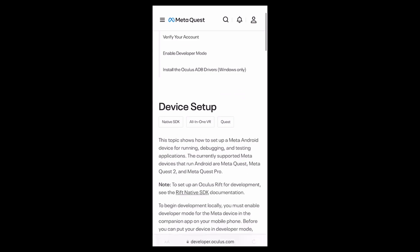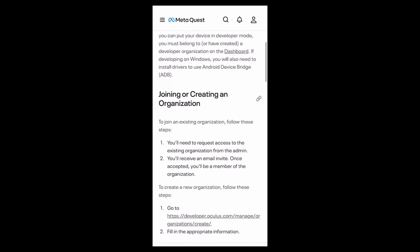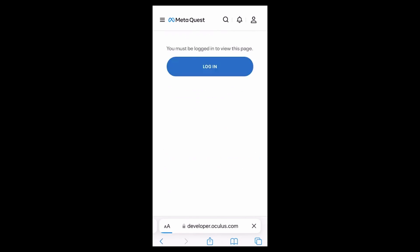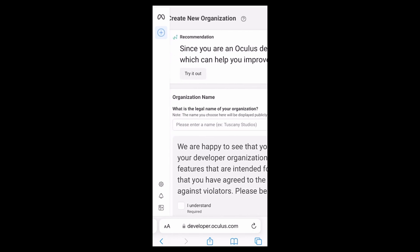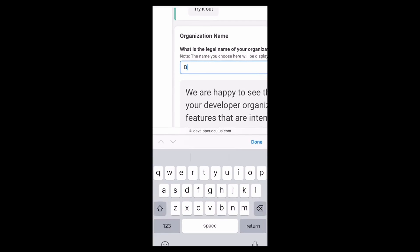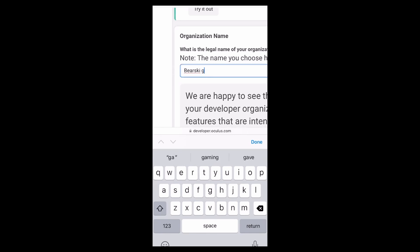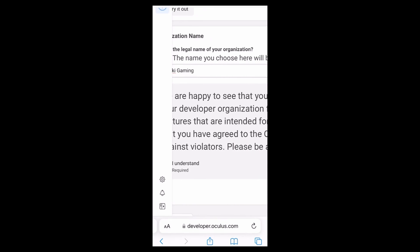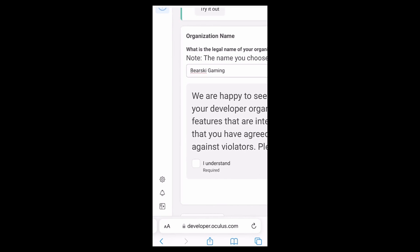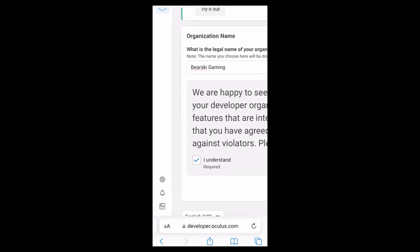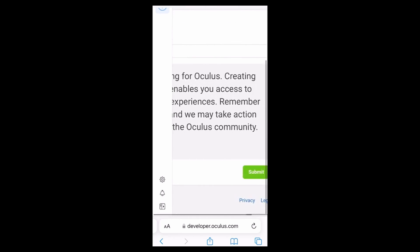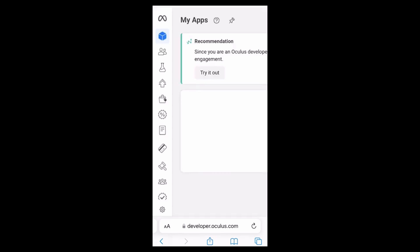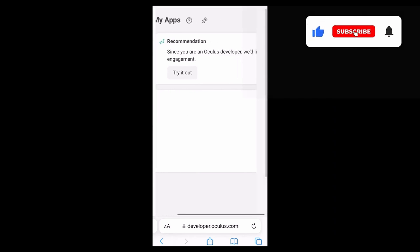The app will then link you to the developer signup page. First step is to click on create an organization or company. This can be whatever name you want. In my case, I will be naming mine Bearski Gaming. Once you have entered, click the I understand checkbox. Scroll to the right and click submit, and then sign the non-disclosure agreement and click I agree.